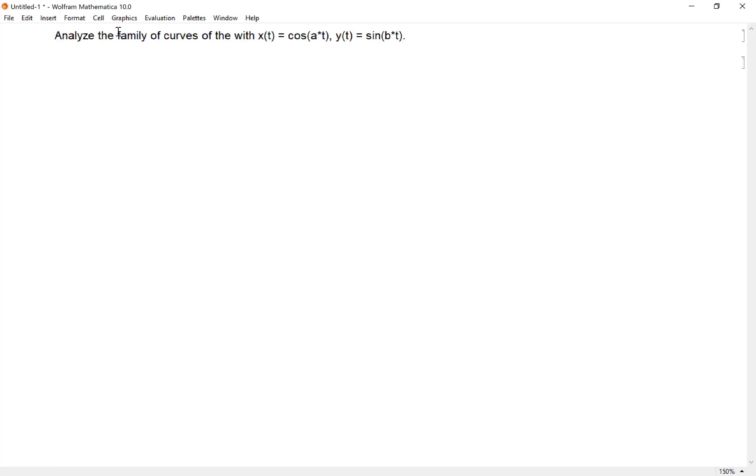I'm going to look at the family of curves with x-coordinate cosine at and y-coordinate sine bt, and we're going to vary a and b and see what kind of things we can do with that.